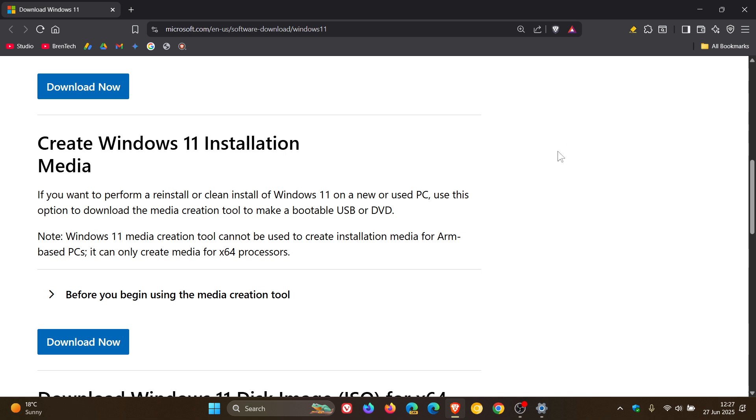When you do a clean installation using the Media Creation Tool, you'll have to deal with fewer updates after installing Windows 11, which is a nice move in the right direction.